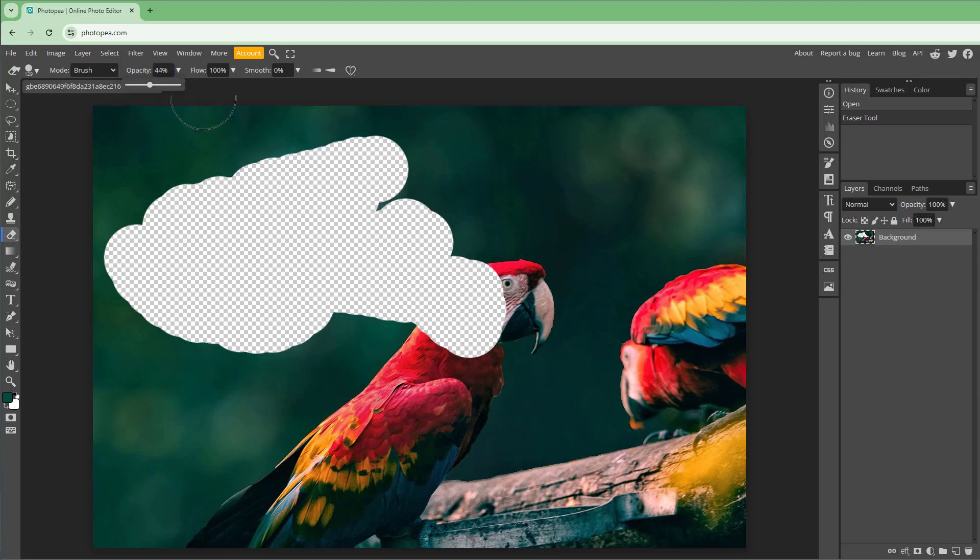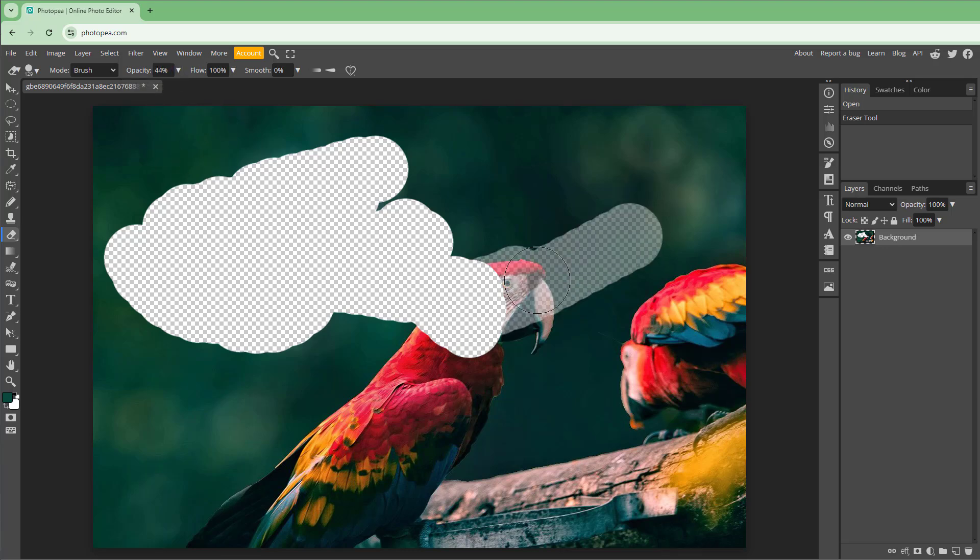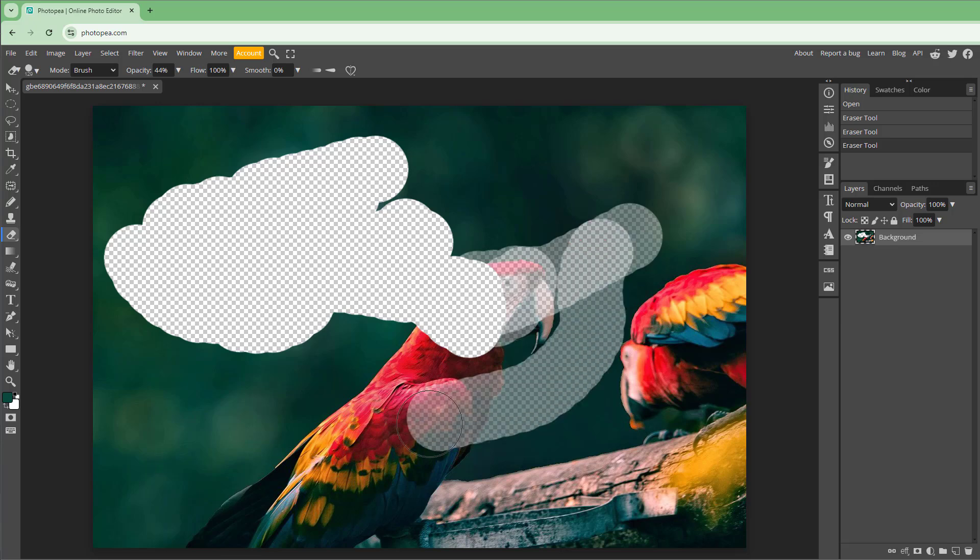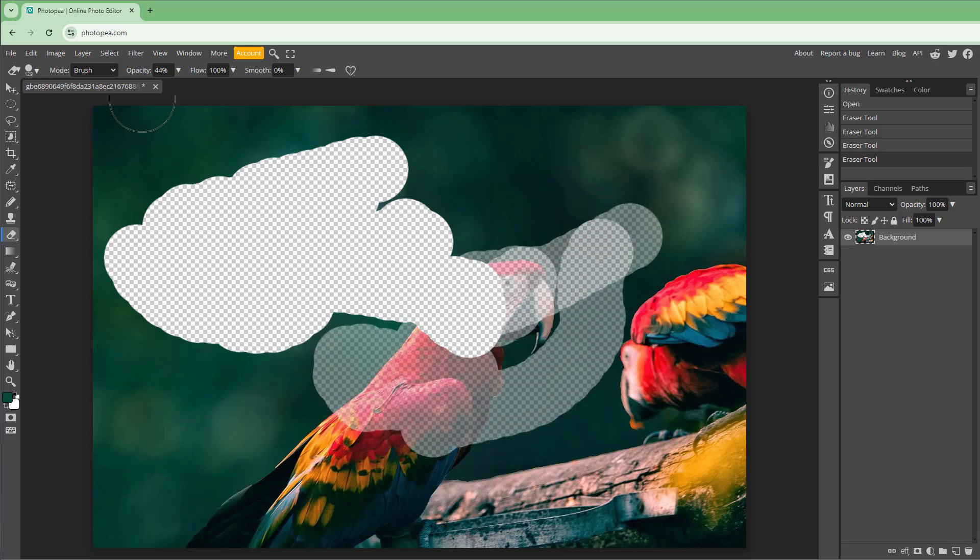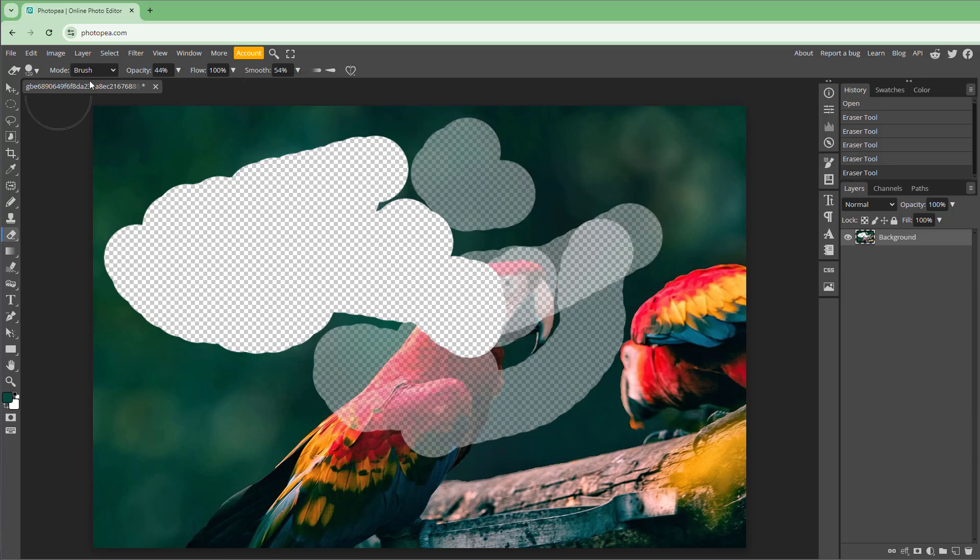You can go around and change the opacity of the eraser as well, and as you do, you get a semi-transparent image. Apart from that, you can make it much smoother as well.